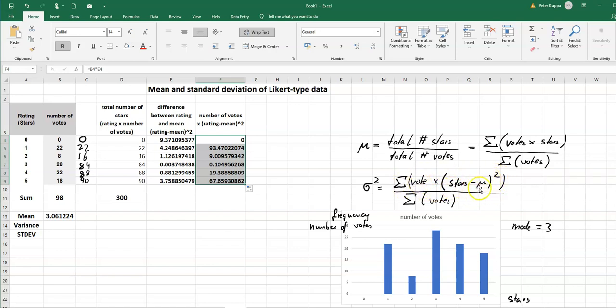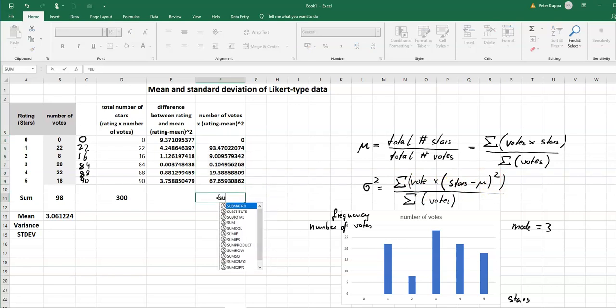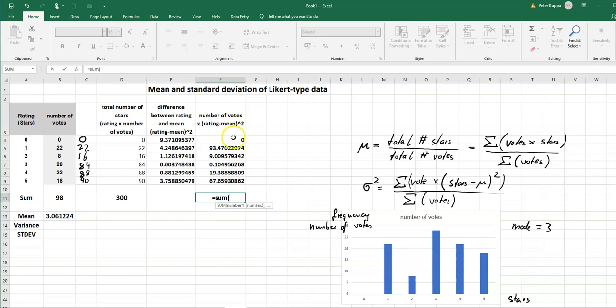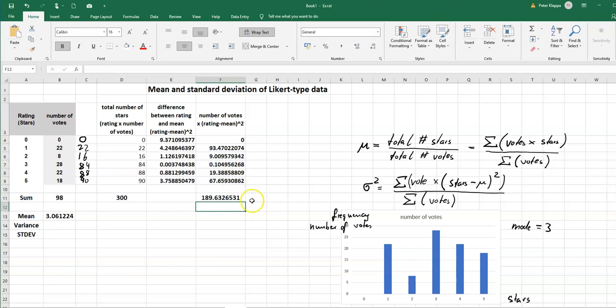And now we just need to sum it up and again we use the sum function for that and sum it up. And we get the sum, so we get our numerator is 189.63. So that is basically this part here, that's the numerator and we still have the number of votes which we have all calculated previously.